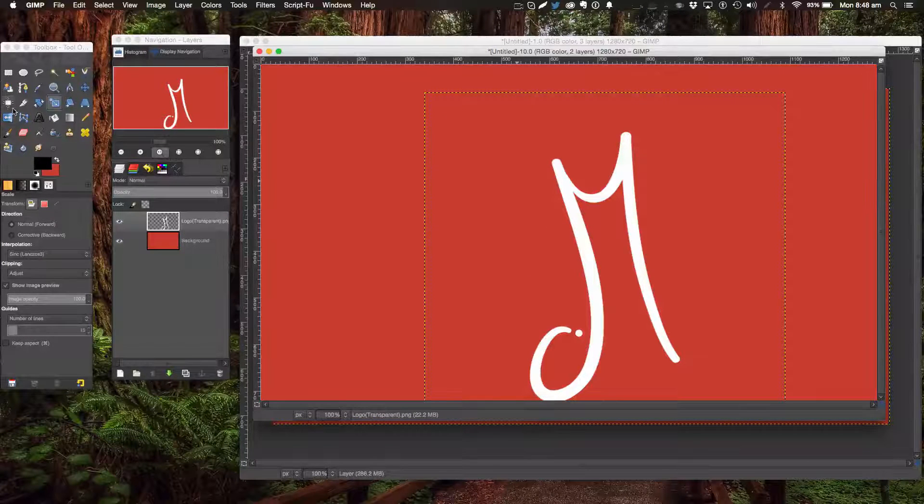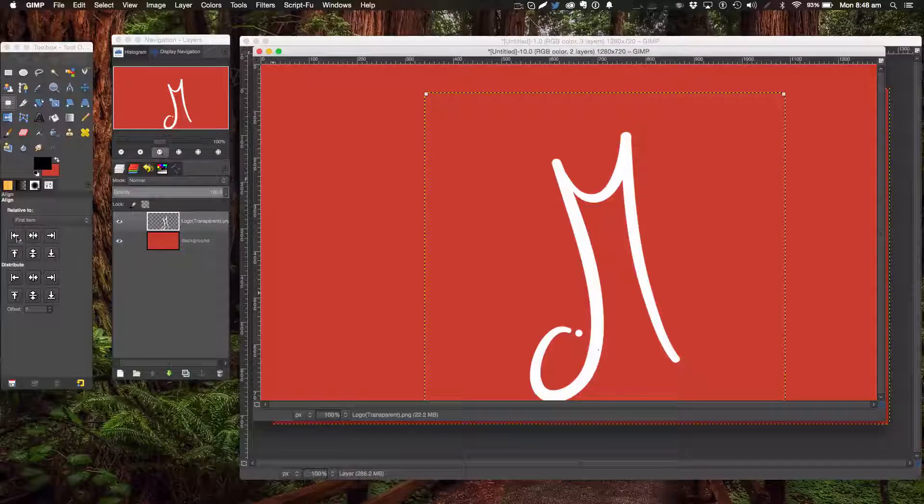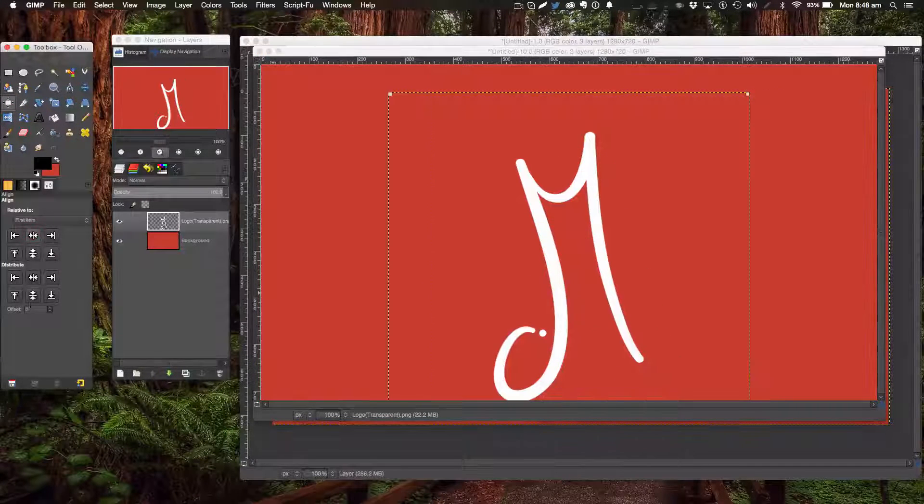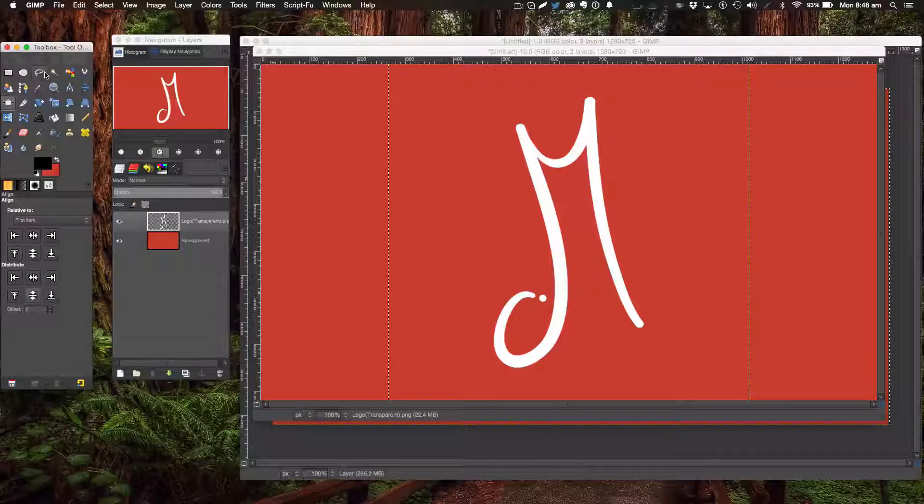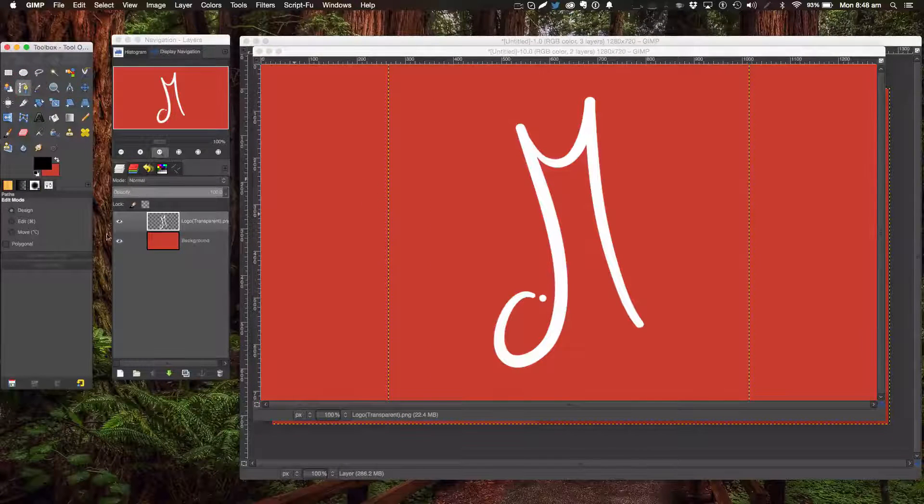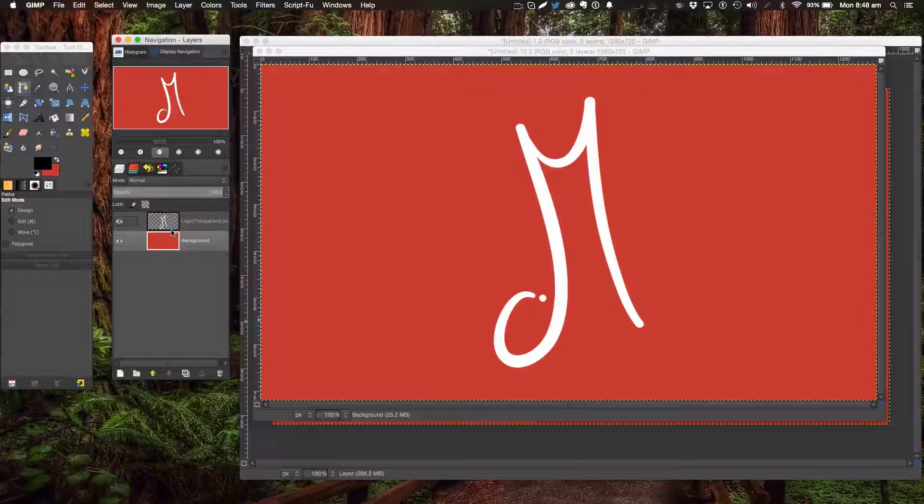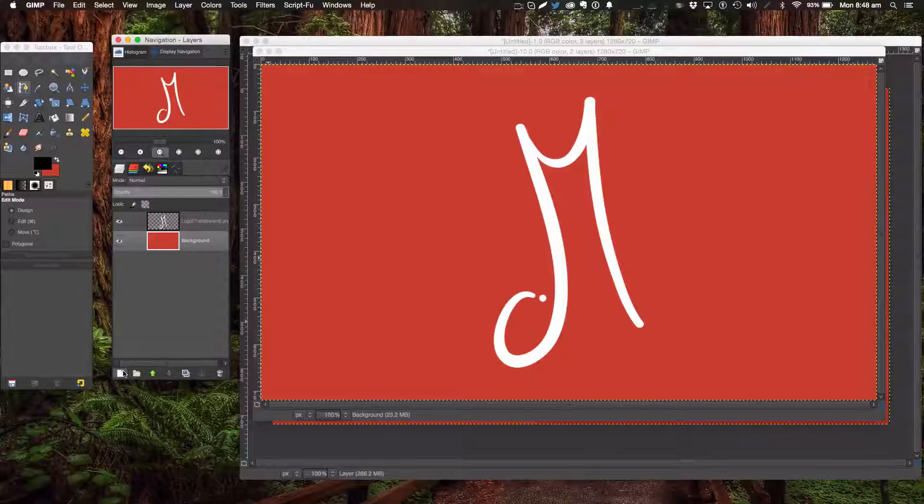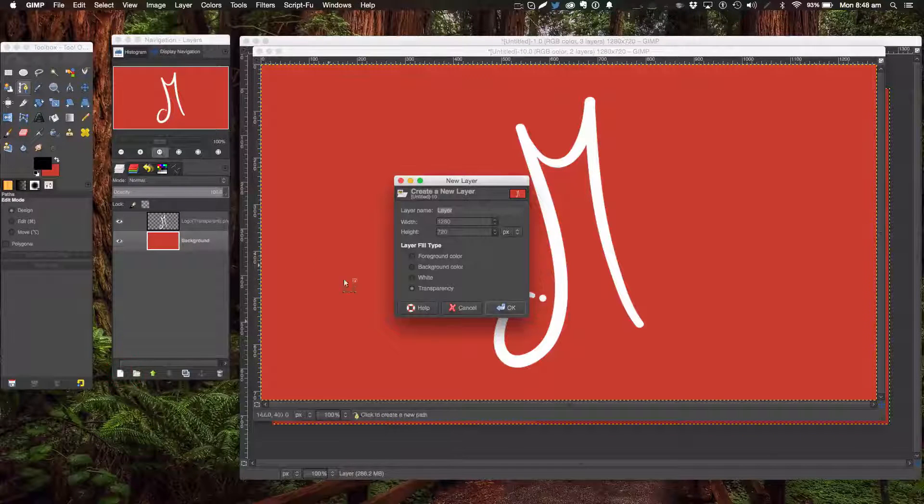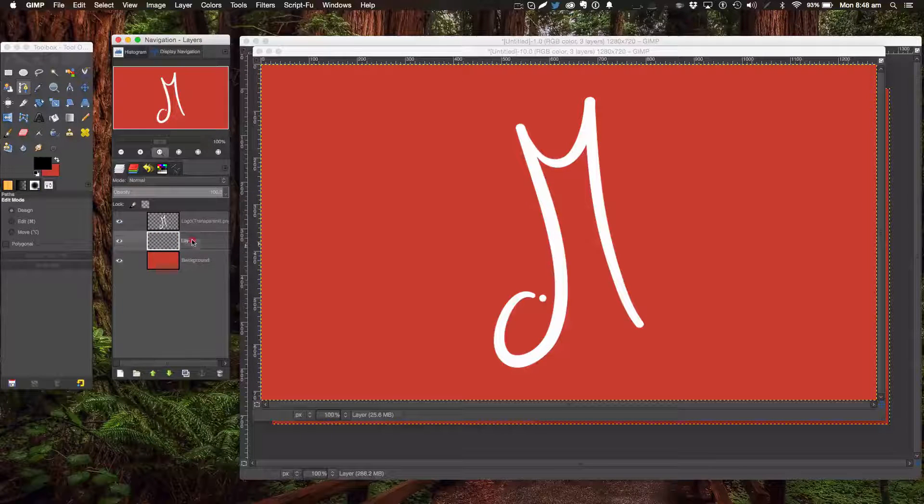There we go, that's about the right size. Okay, let's get started. Under the logo layer or your text layer, we're going to make a new layer just above the background, and we're going to call this one shadow because this layer will be making the shadow.